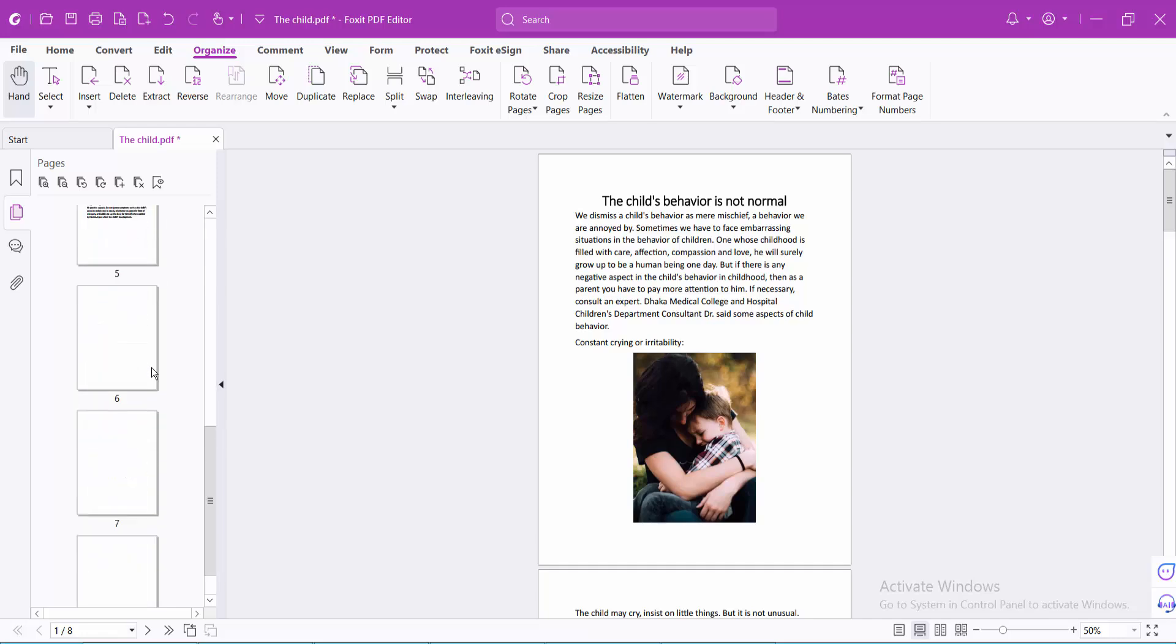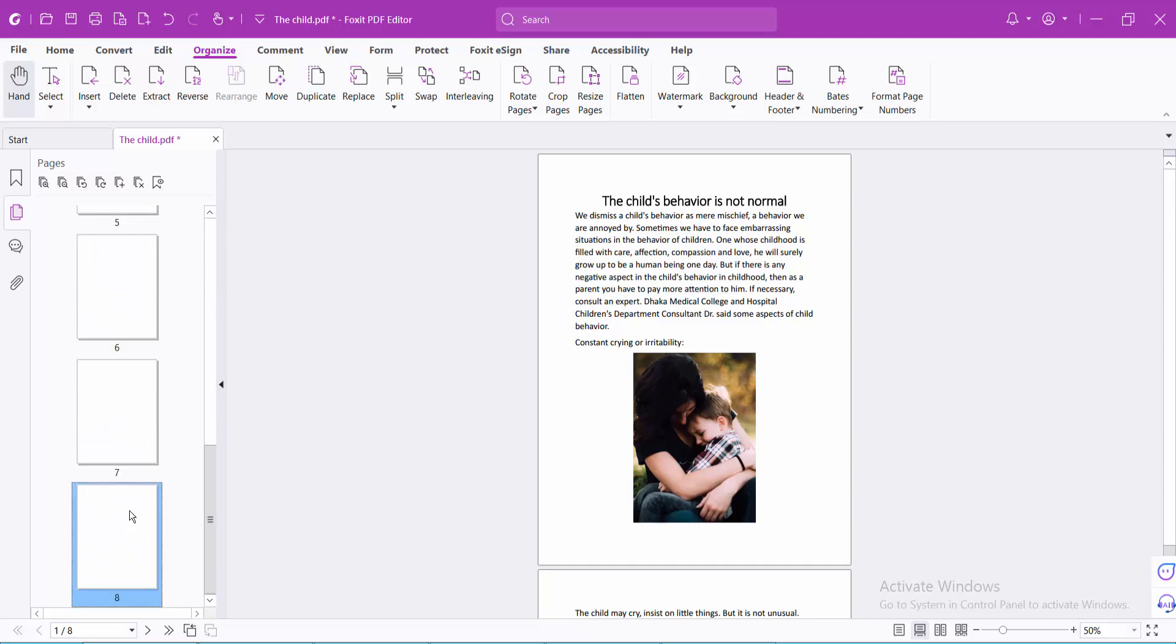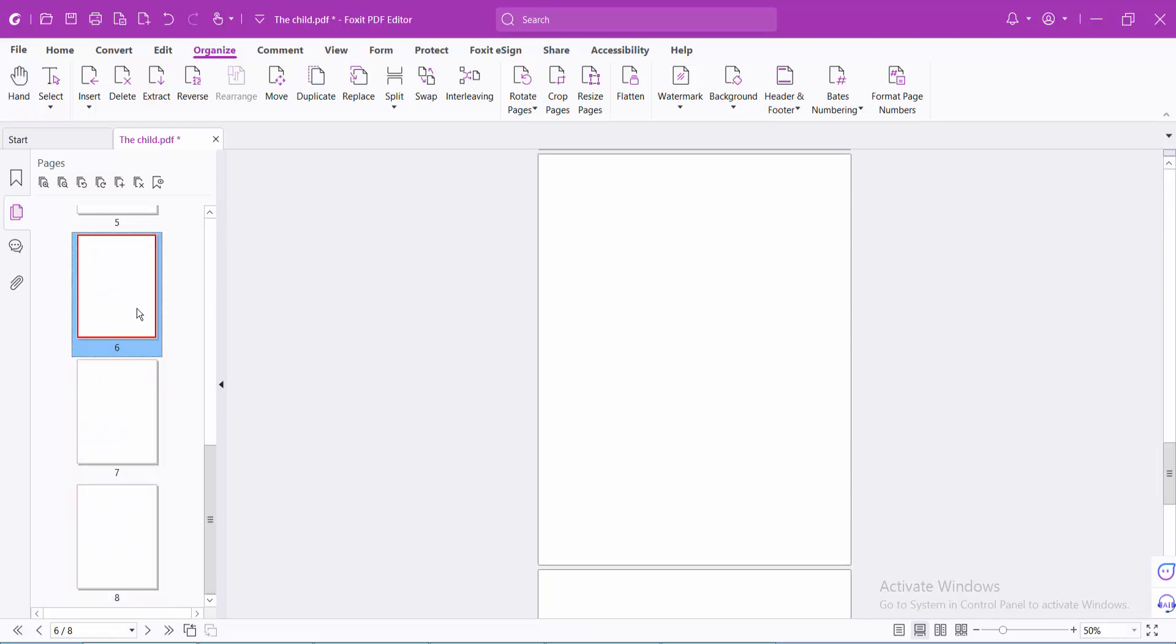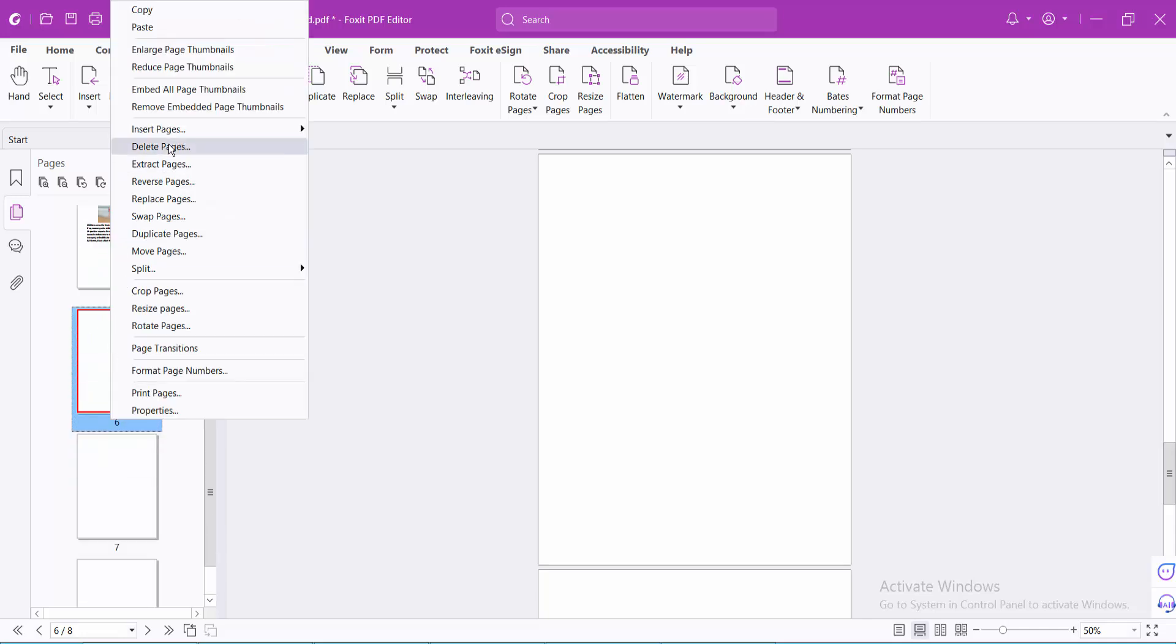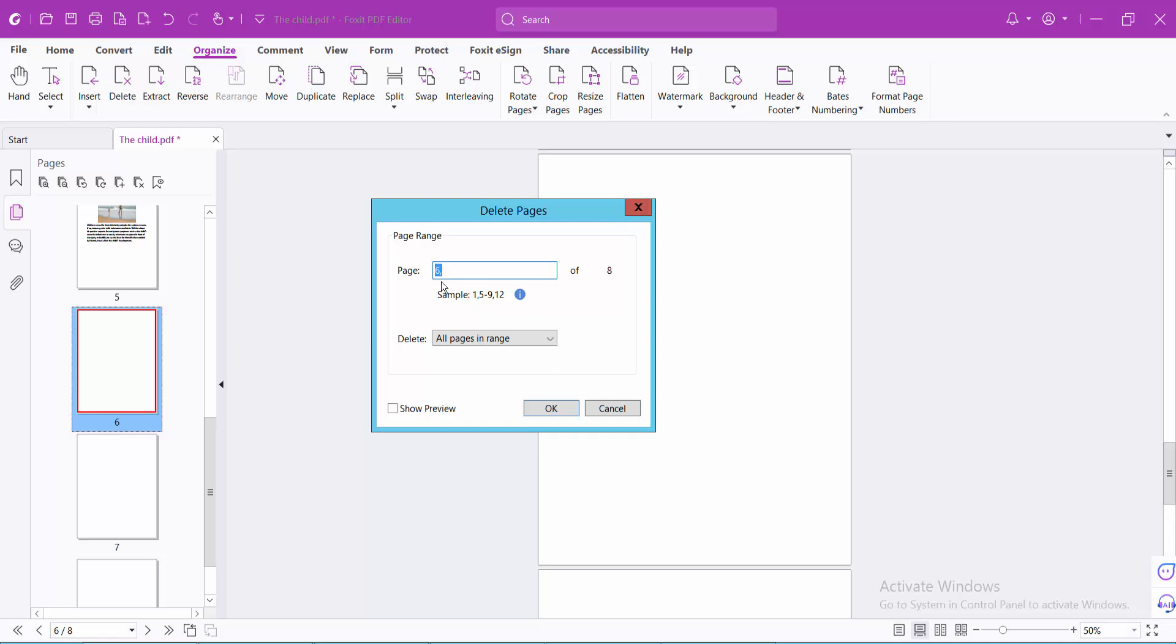Now I will delete the last 3 pages. Select here and right-click, then select delete pages. I will choose a specific page range.